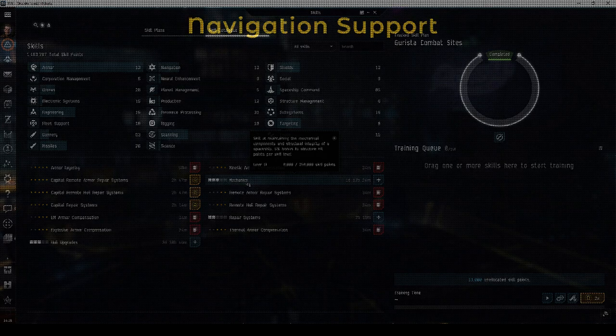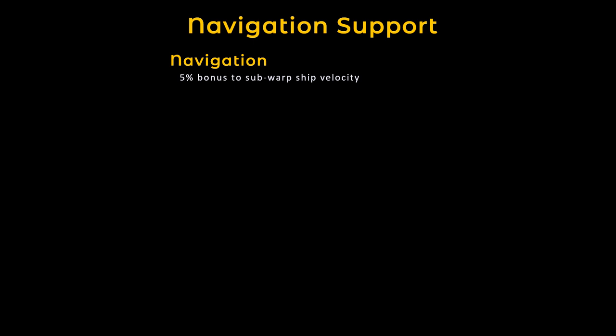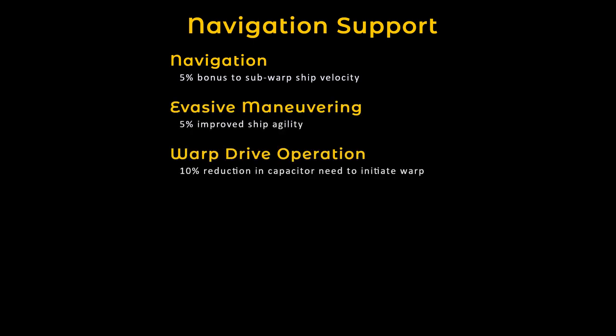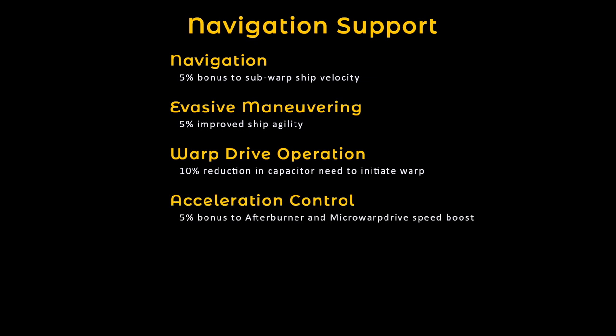The core navigation skills are also useful getting to at least level 3. This includes navigation, evasive maneuvering, warp drive operation, and acceleration control.